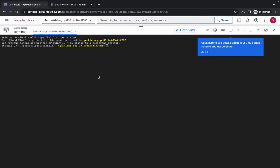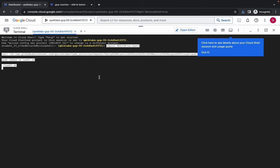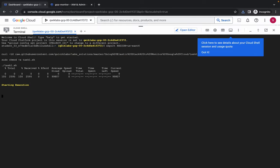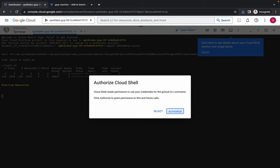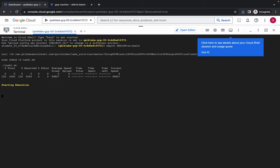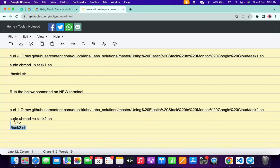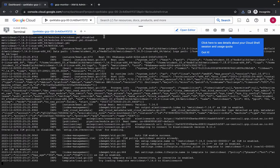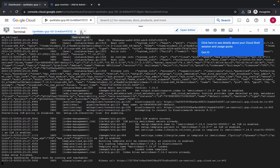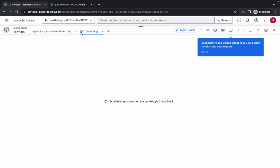Come back, click on the dashboard, and run this command. Hit enter, wait a second, then click 'Authorize'. The next commands need to be run on a new terminal, so copy those three commands, come back, and click the plus icon to open a new terminal.